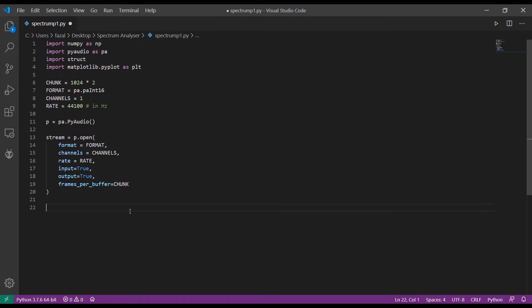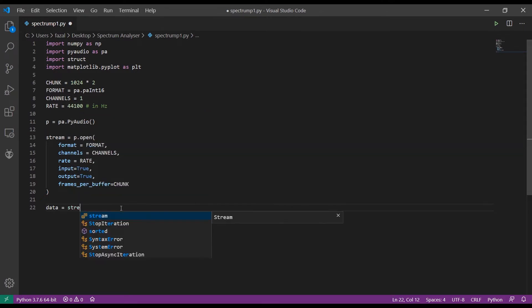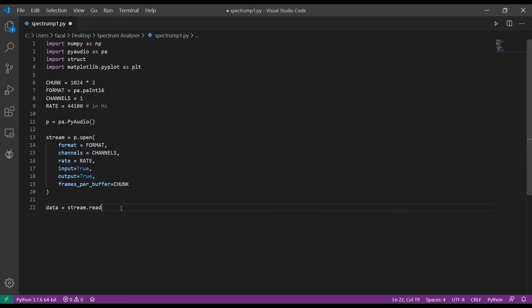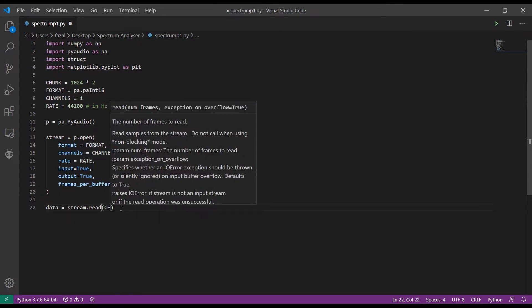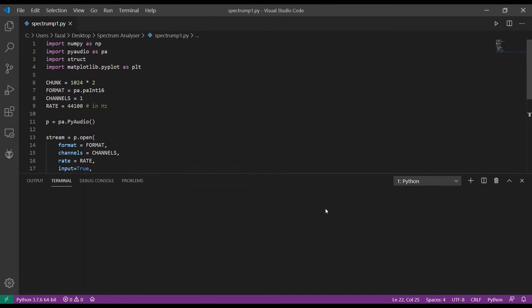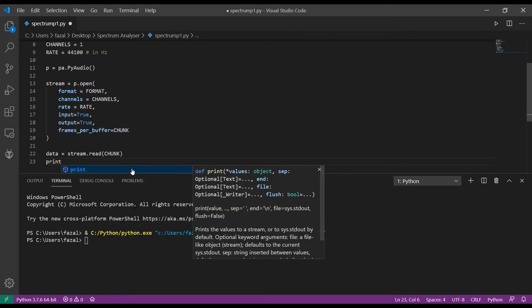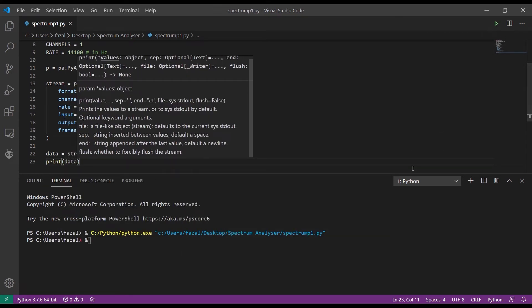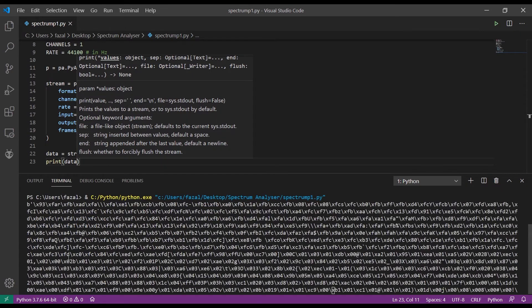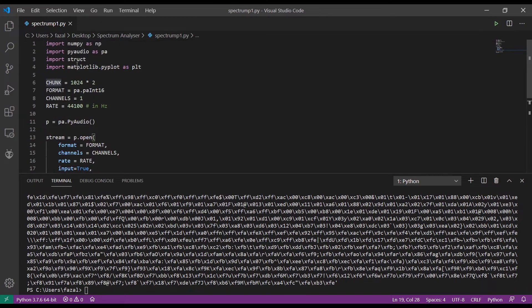The next thing we need to do is read data from the microphone. Declare a variable: data equals stream.read(chunk). When you run the program with a print statement, you should be able to see binary or hexadecimal output from the microphone.